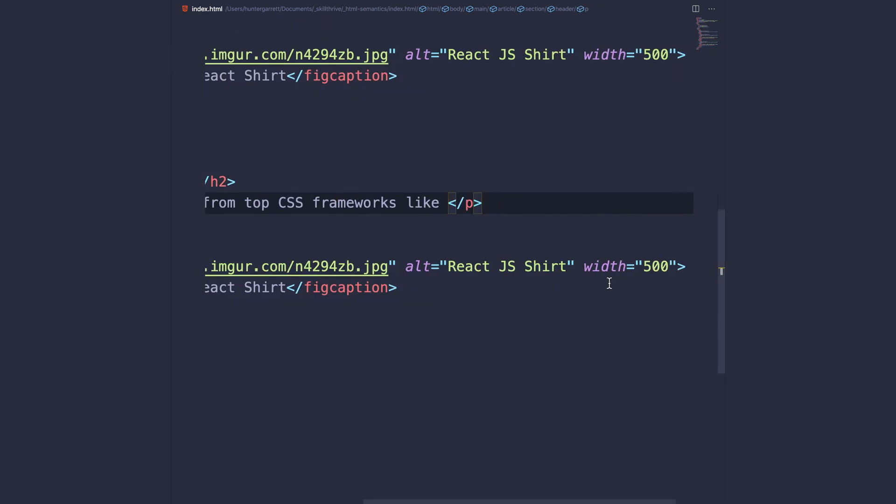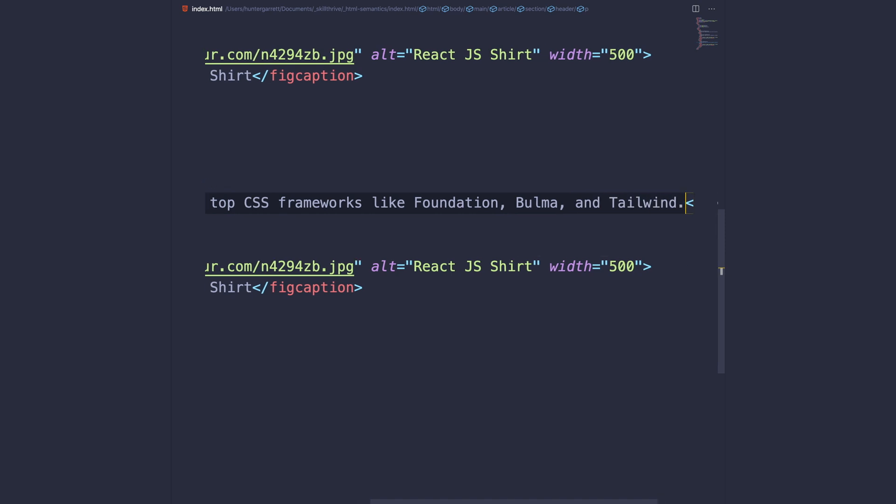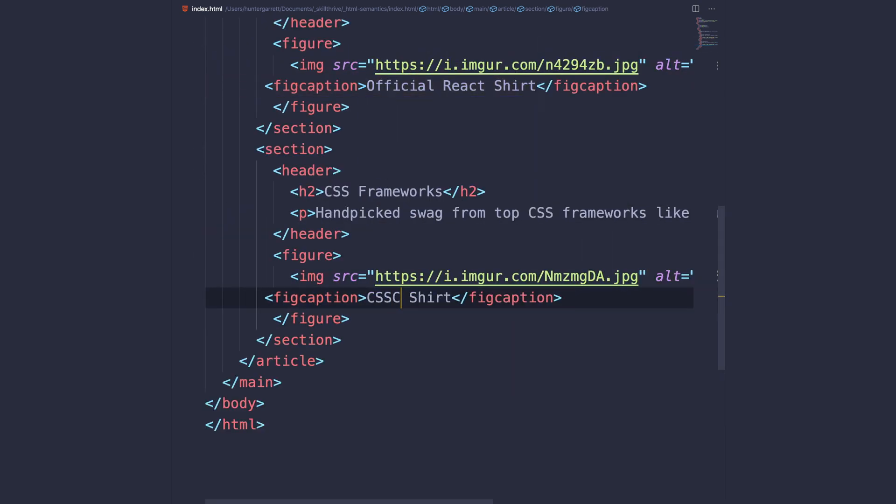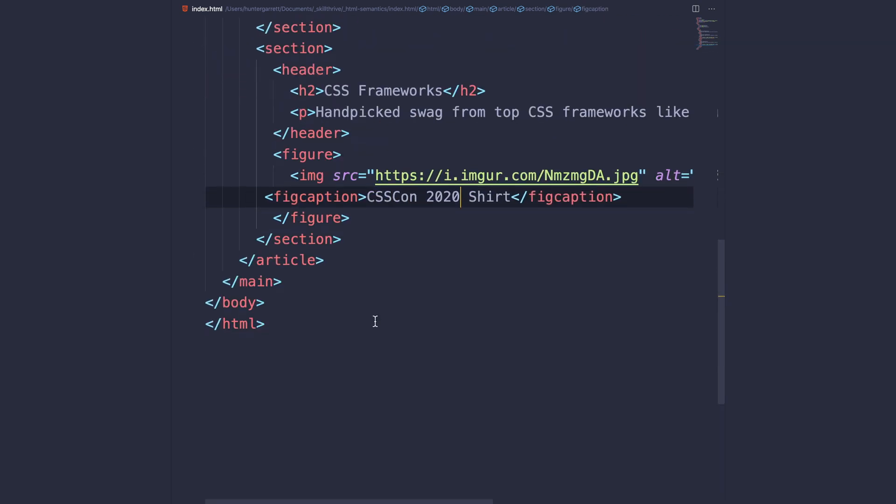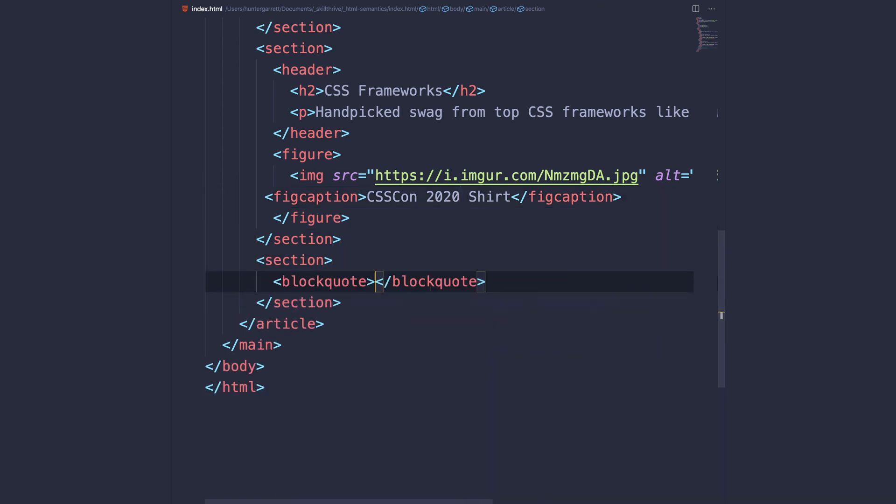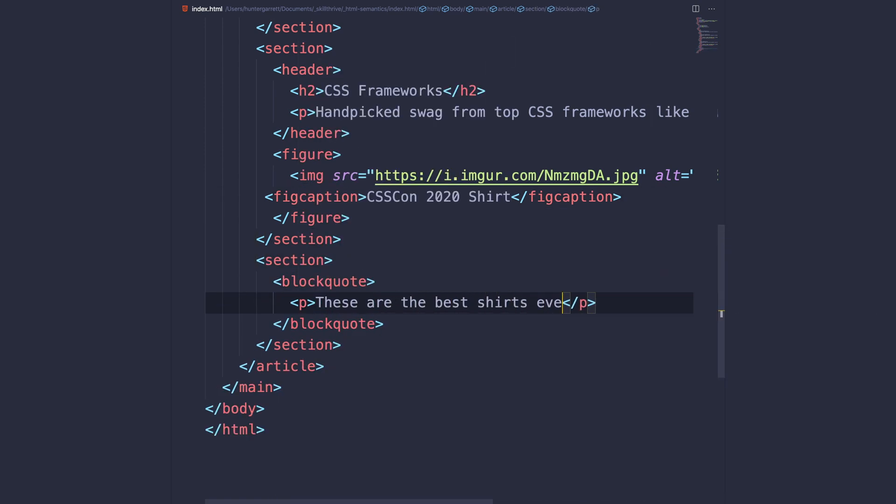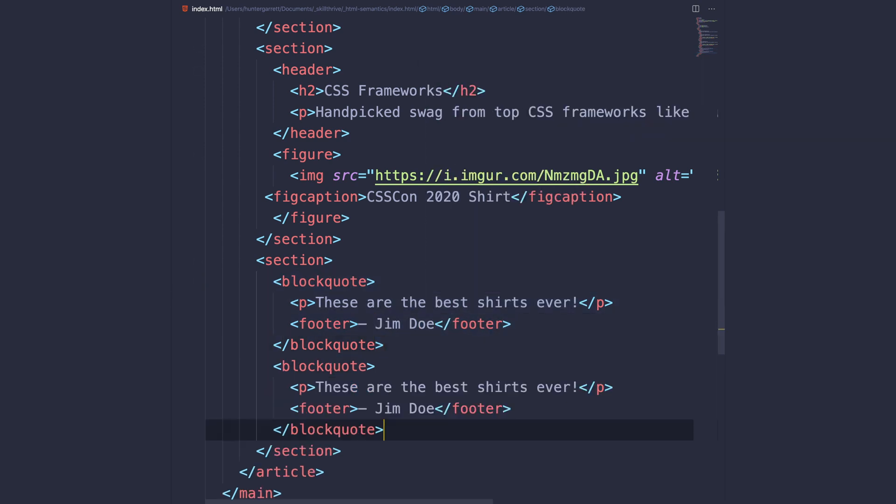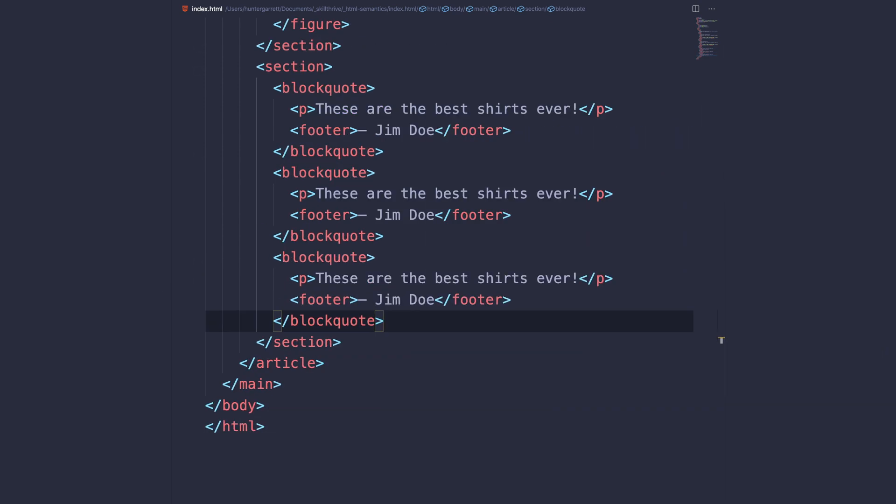The next section will hold a series of customer quotes, so we'll add three blockquote elements and put the text for each quote between. We can also use a footer element for representing the name of each person from the quote.